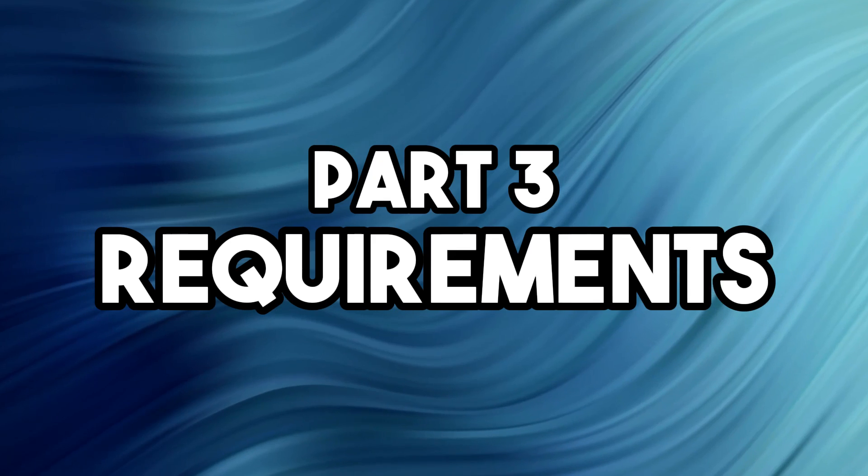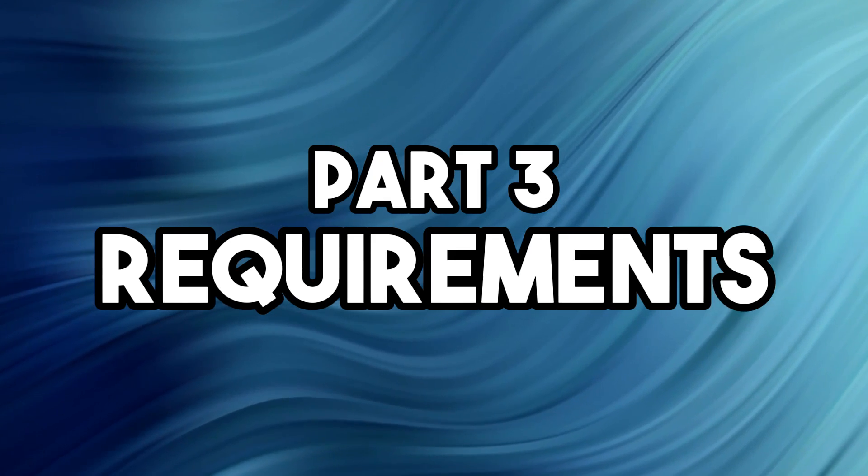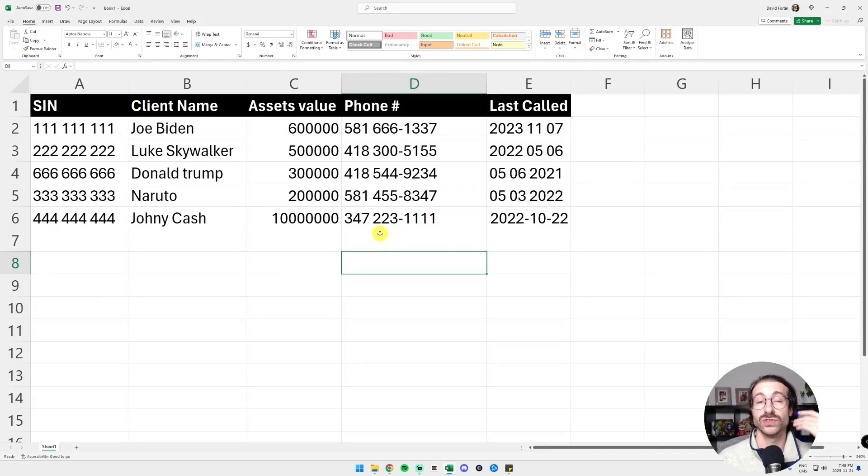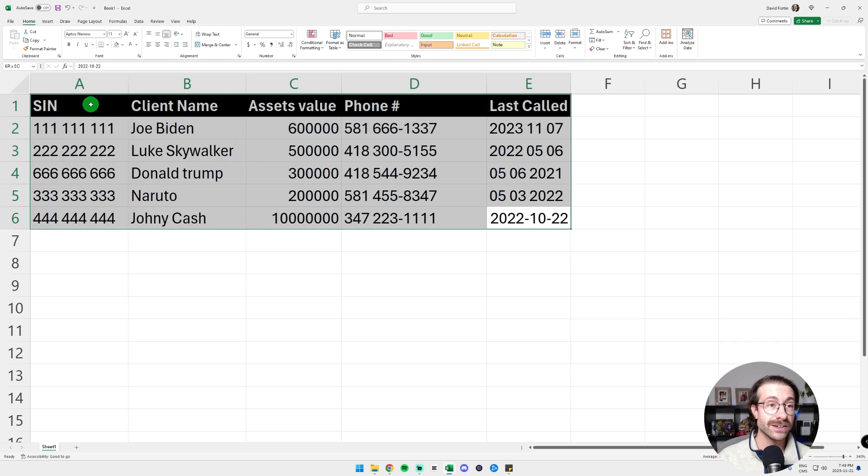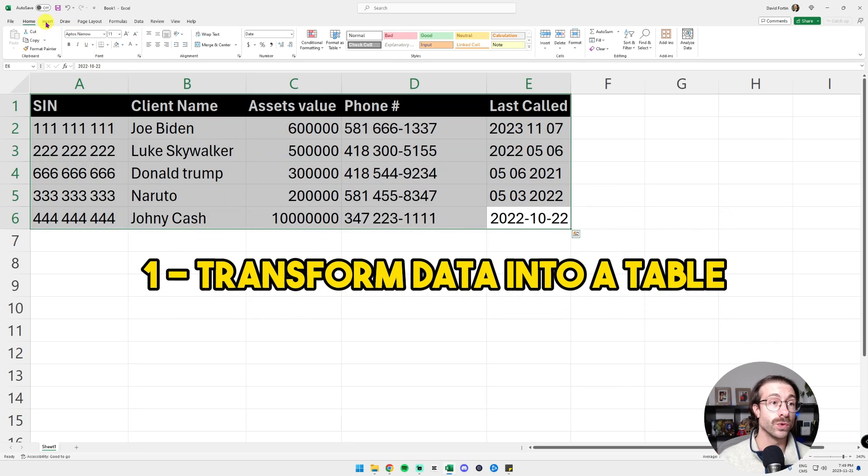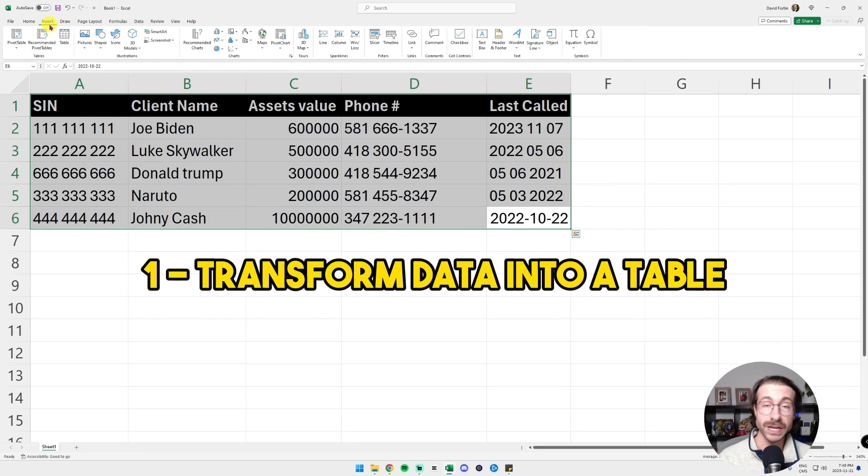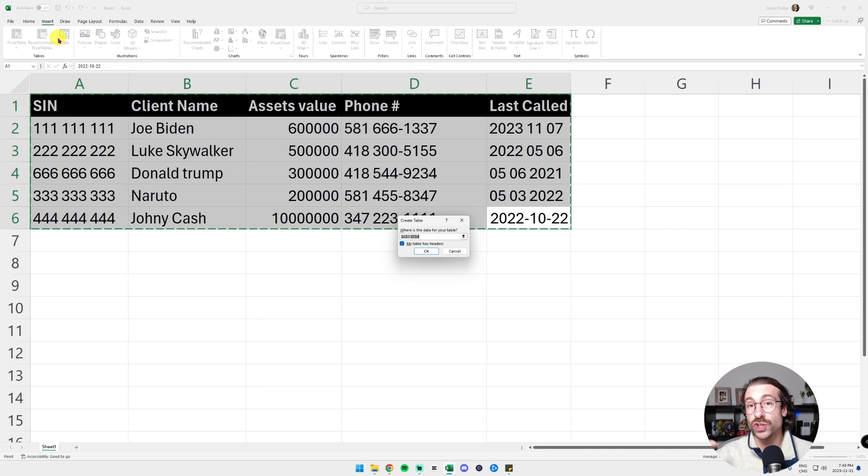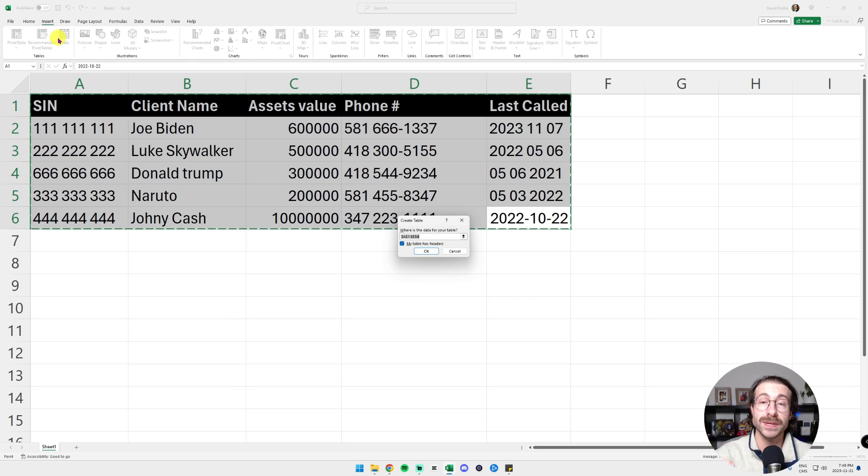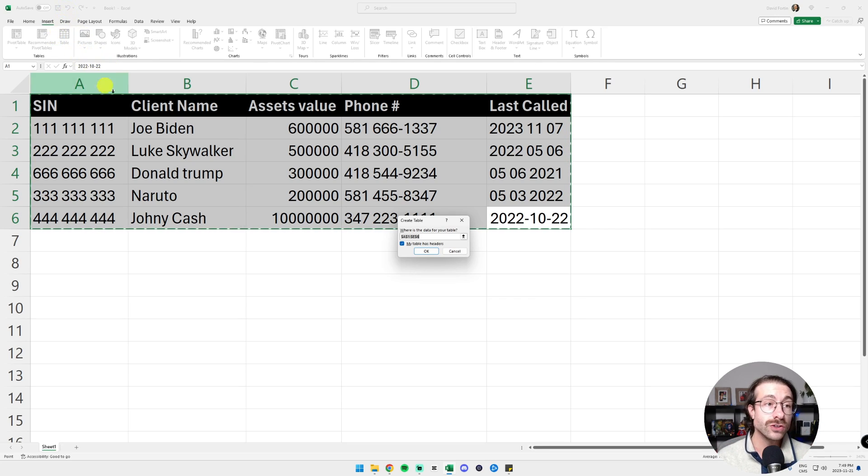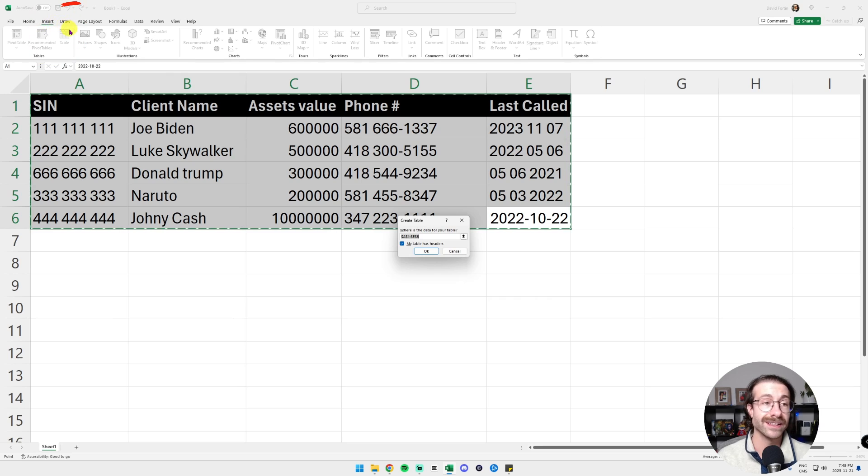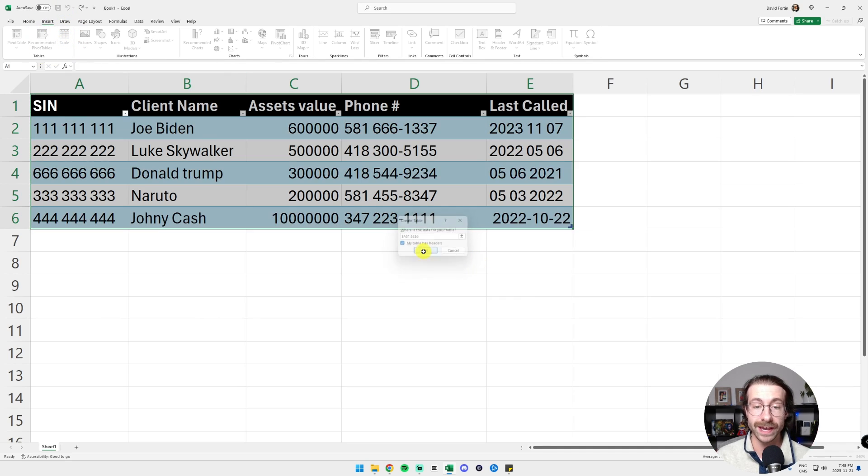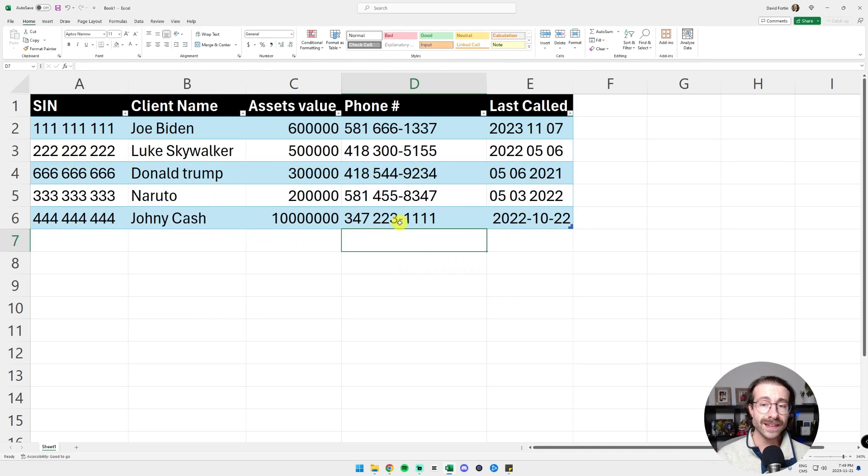We have two requirements to make sure this workflow goes smooth. First, we take the data and then we transform this into a table to make sure the data sticks together. And then whenever we add data, we are sure that our pivot tables don't need to get the range updated and they update automatically. All you need to do is go into Insert and then click into Table and then click OK. And then your data is going to look like this.